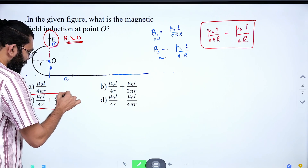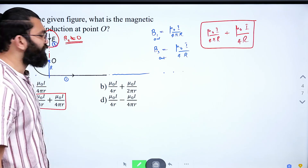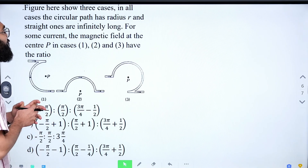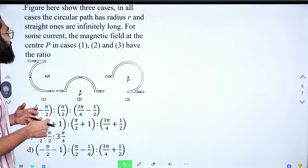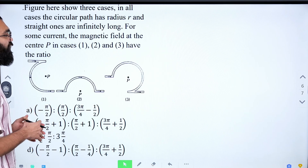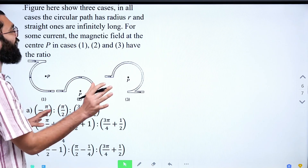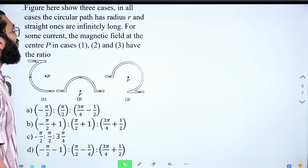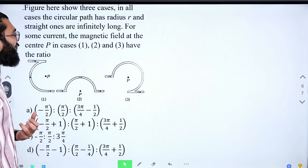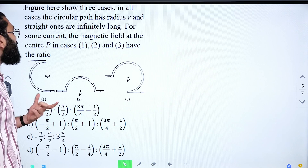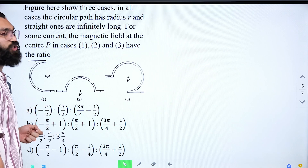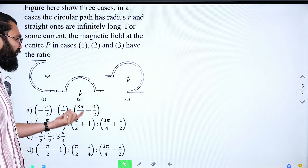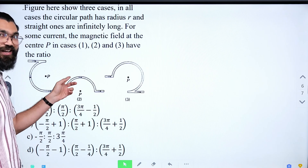The total magnetic field is B = μ₀i/(4πr) + μ₀i/(4r). This corresponds to option C as the right answer. Next example: three cases shown in a figure where all circular paths have radius r and the straight wires are infinitely long. For the same current, find the magnetic field at center P in all three cases and determine their ratio.